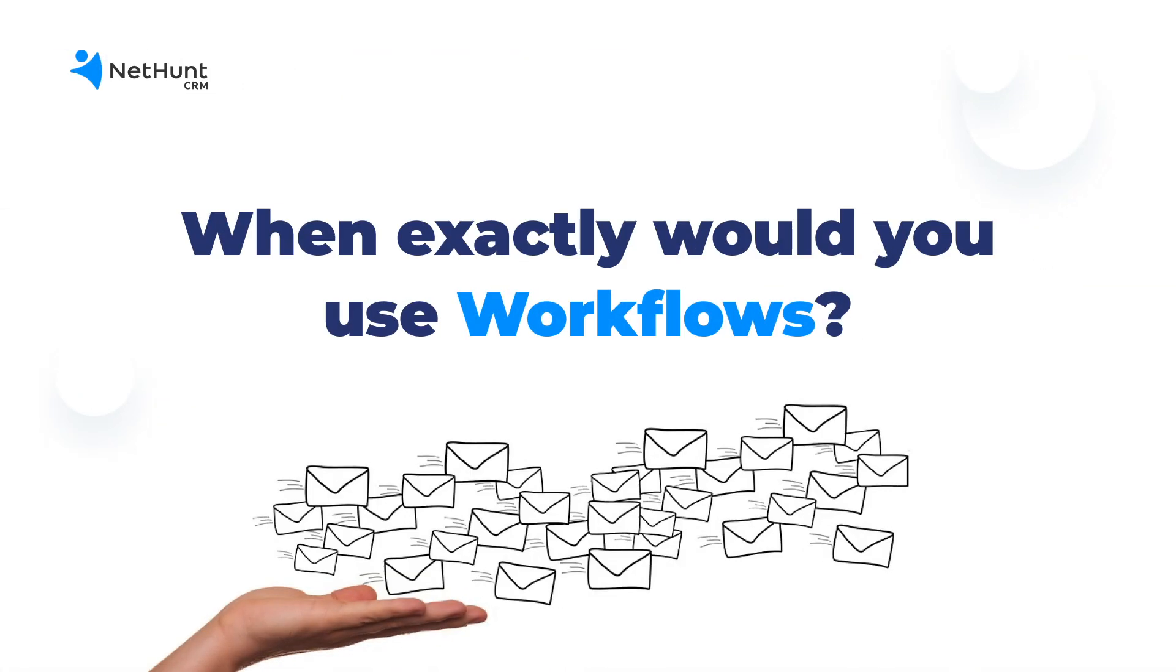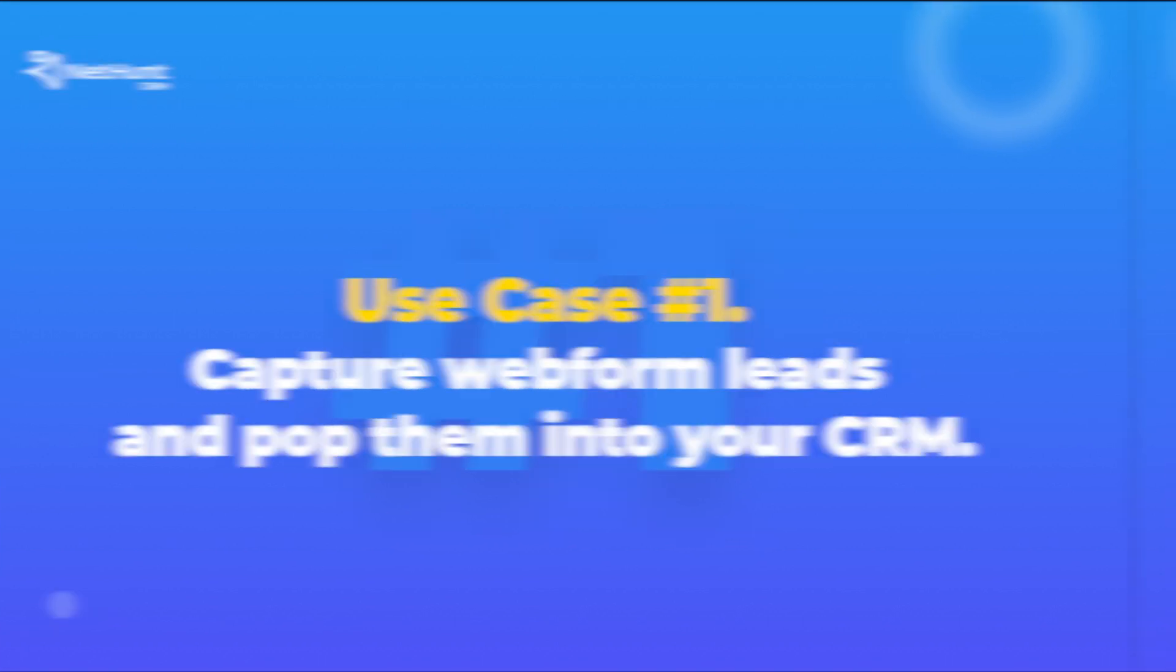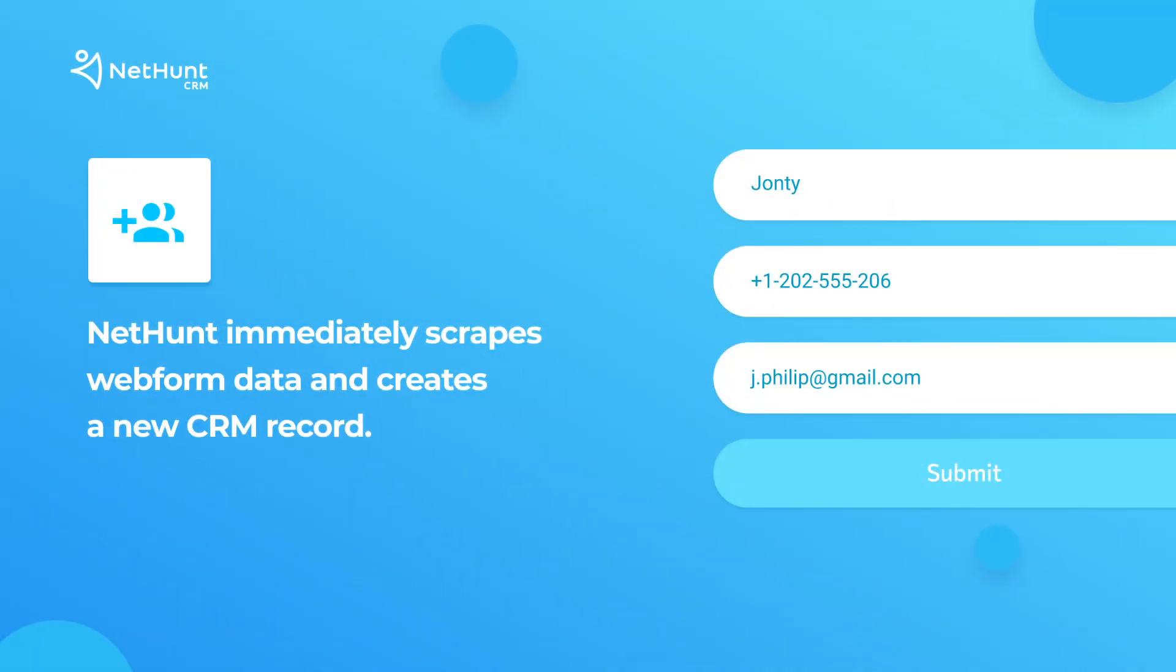But when would you use it? Well, there are loads of different times you'd use it. Like when you want to capture web form leads and pop them straight into your CRM. Say, a potential customer visits your site and fills out a web form.